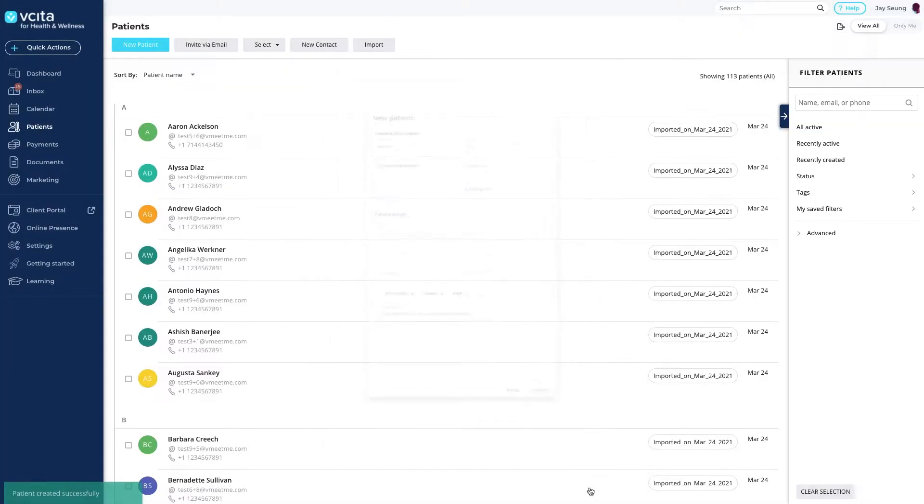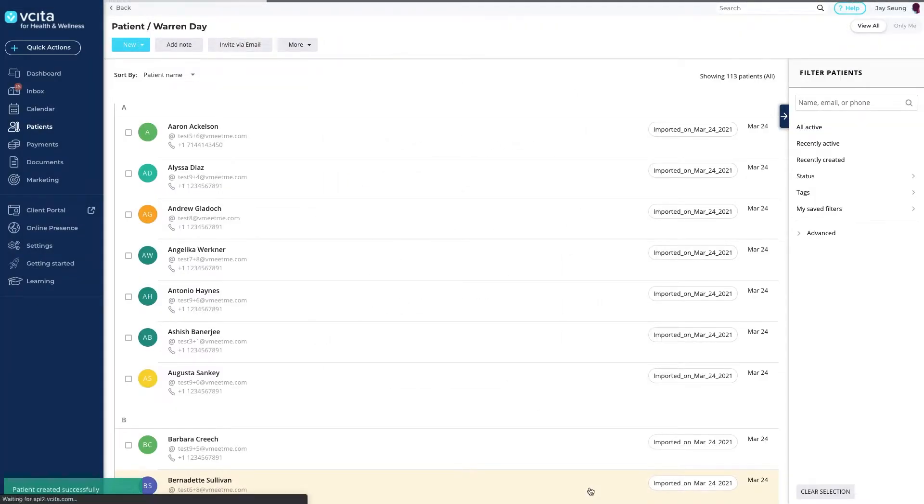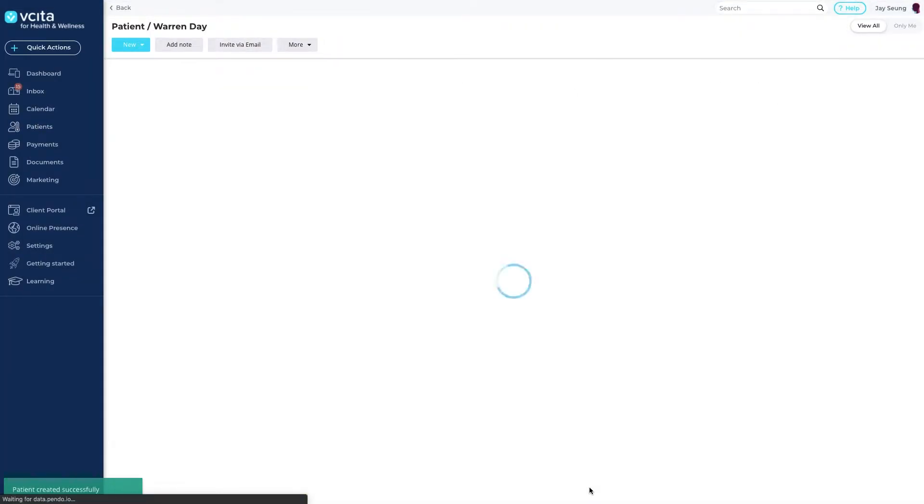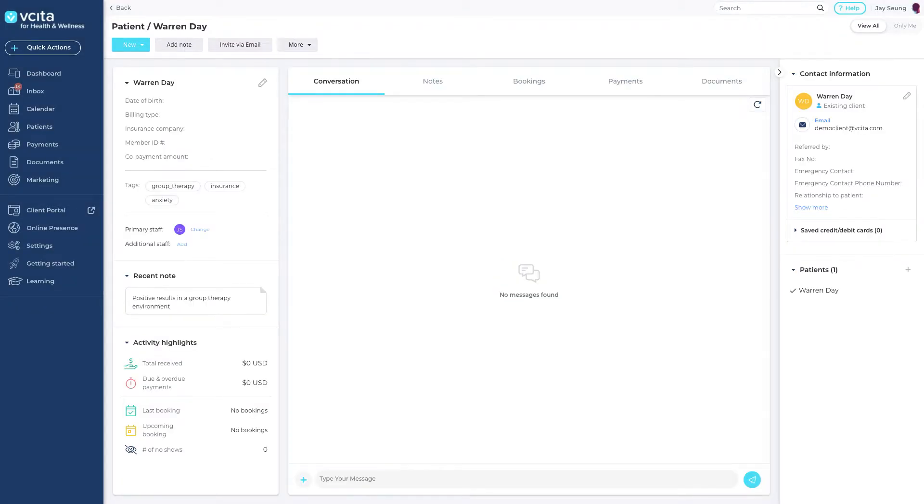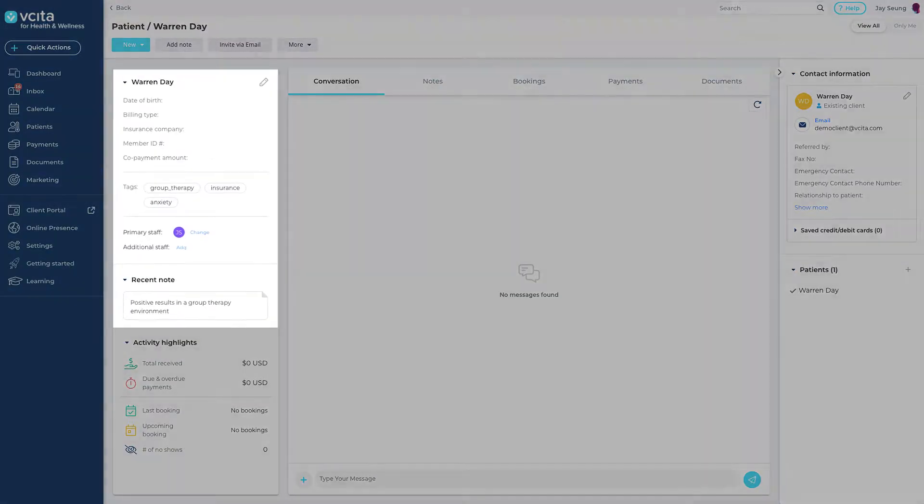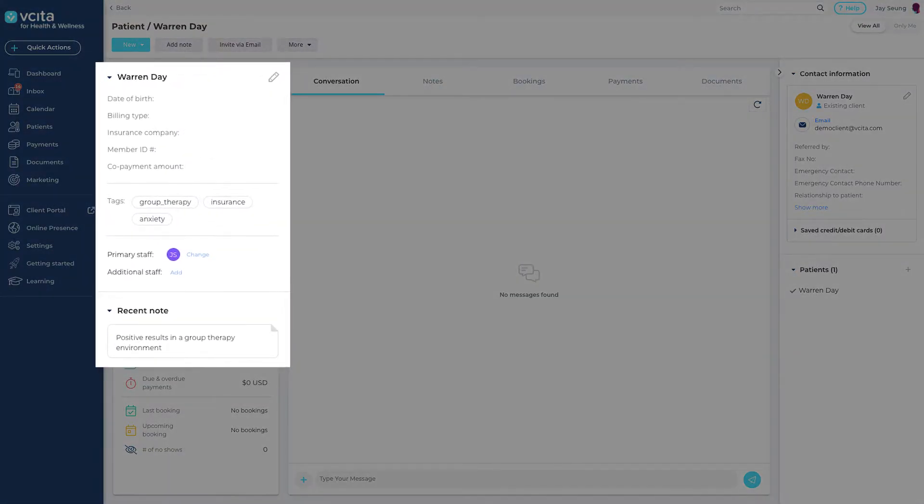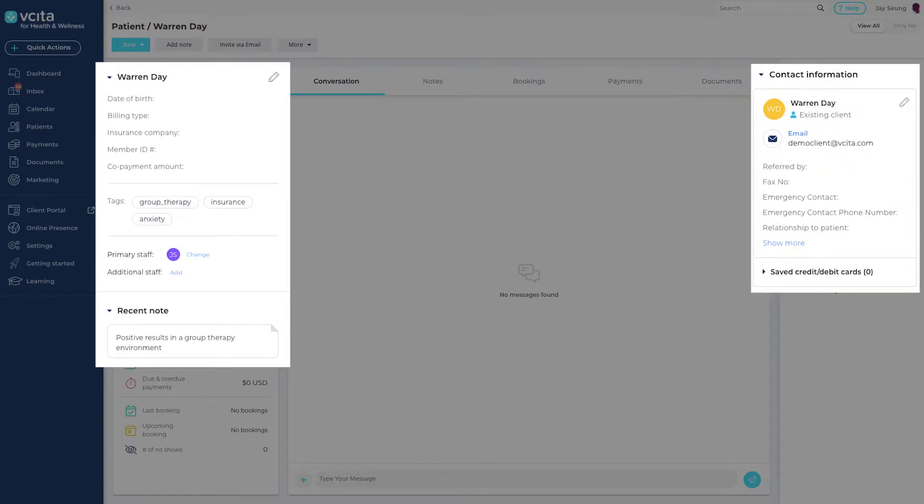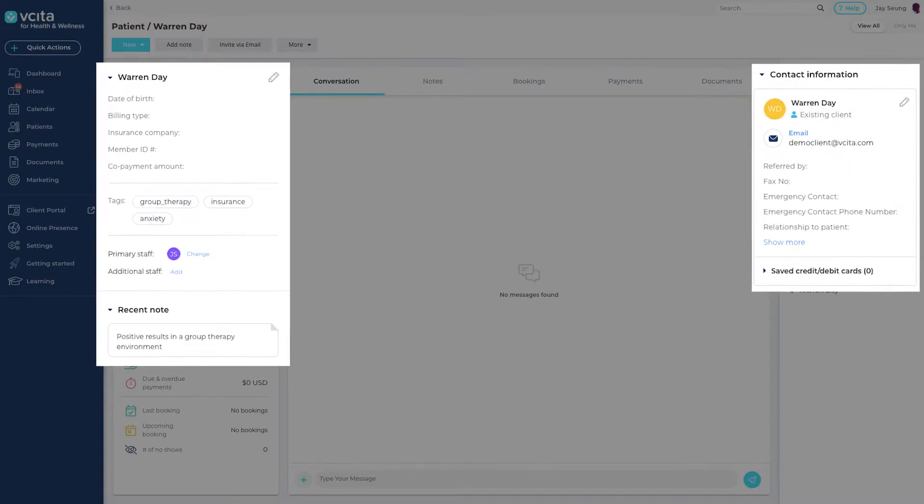You will be taken to the new client card and the client will now appear in your clients list. Notice the client fields, tags, and internal notes on the left panel and the contact information in the right panel.